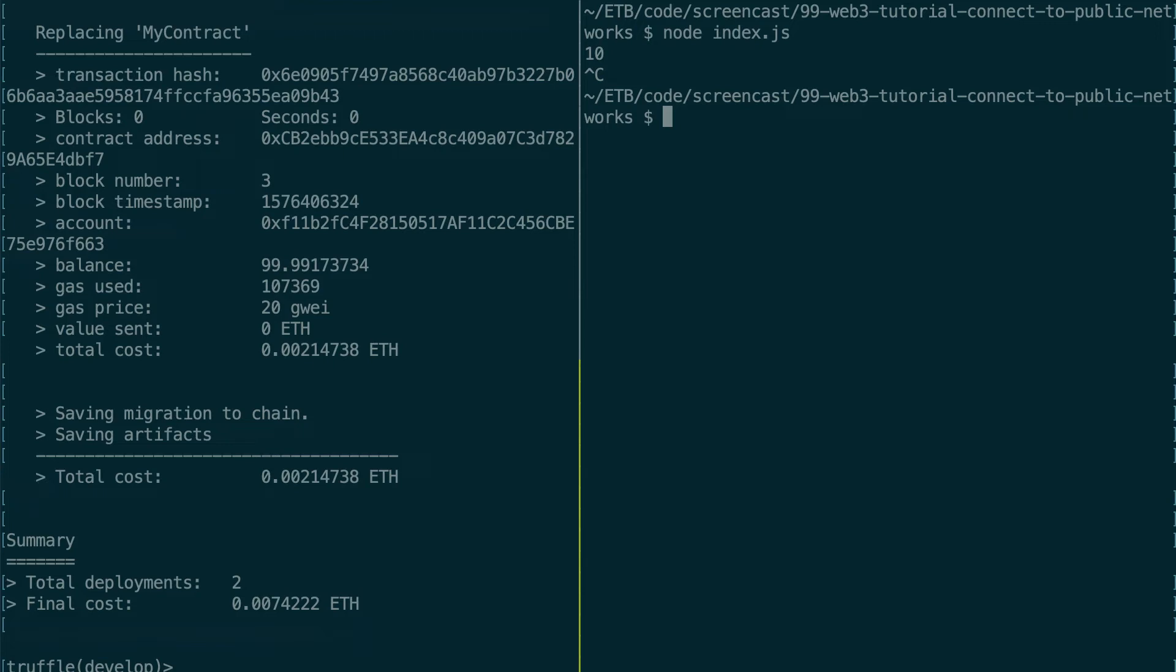So Ropsten is one of the most used public testnets of Ethereum. It mimics the conditions of the real network, mainnet, except that on Ropsten we manipulate fake ether, so it doesn't matter if we break something.